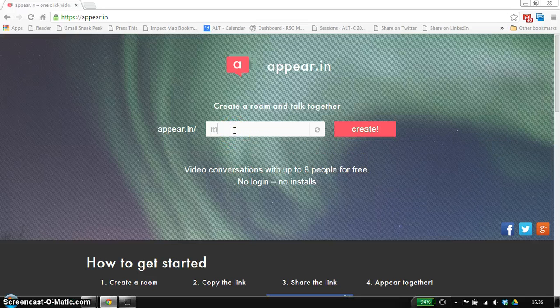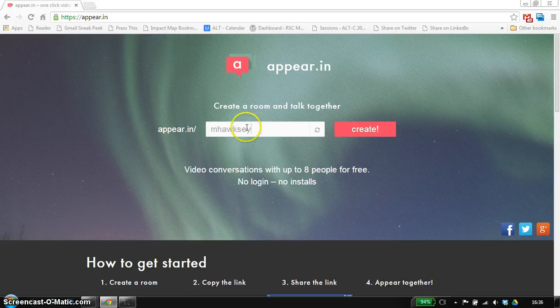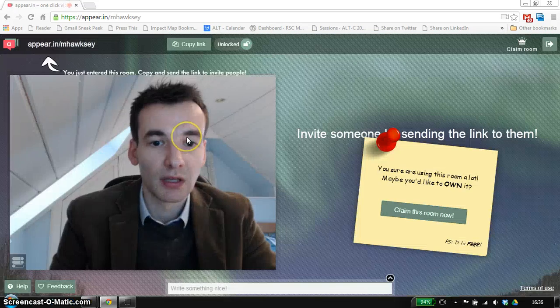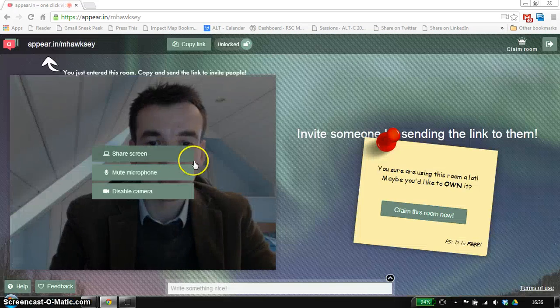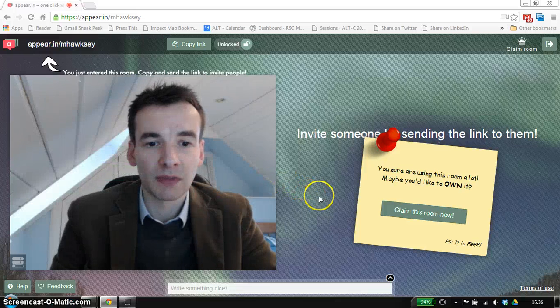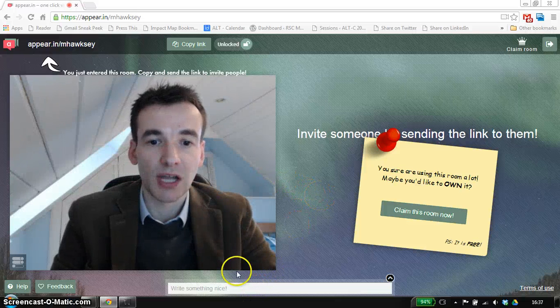So all you need to do is visit the site and then just create a URL or create a room. Here you can see me appear and we've got a little window down here for chats.